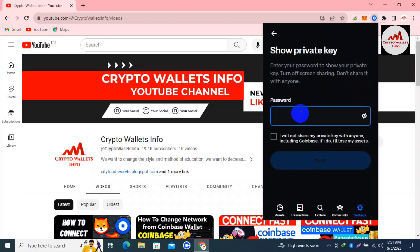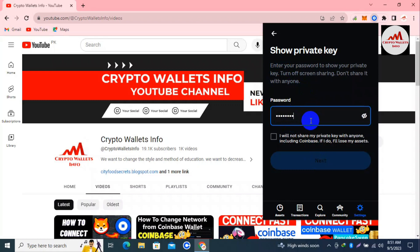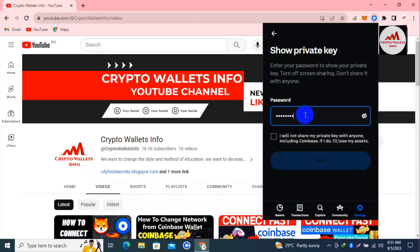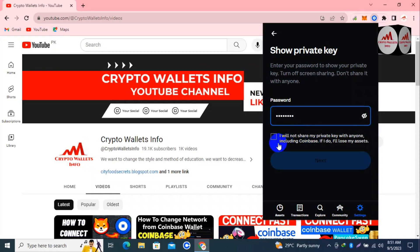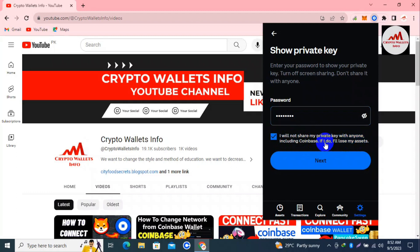After selecting the wallet address, I need to enter my password since the wallet is password protected. To access any information from this wallet, I must enter my password. The prompt says: 'Enter your password to show your private key. Turn off screen sharing. Don't share it with anyone.' Viewers, keep this in mind — if you are going to find your private key, make sure nobody is watching, because if you share your private key with anyone, your funds could be lost. You must also read the warning message before proceeding, then click the Next button.